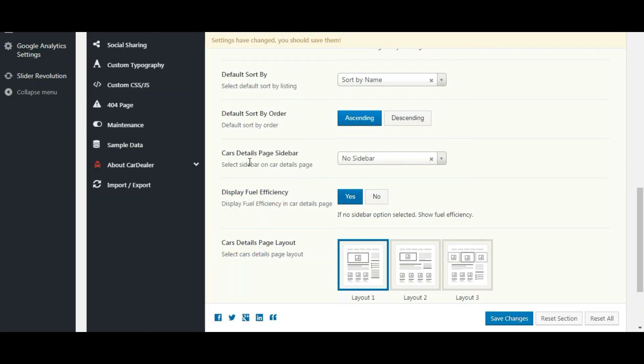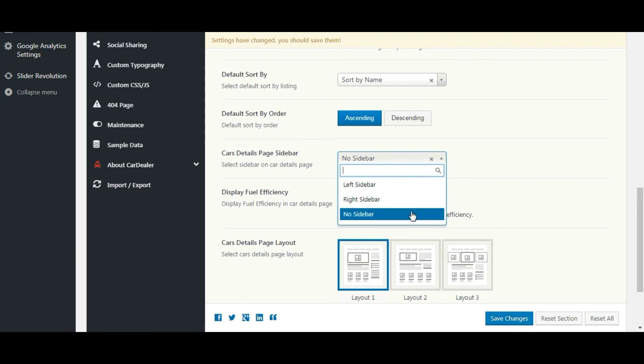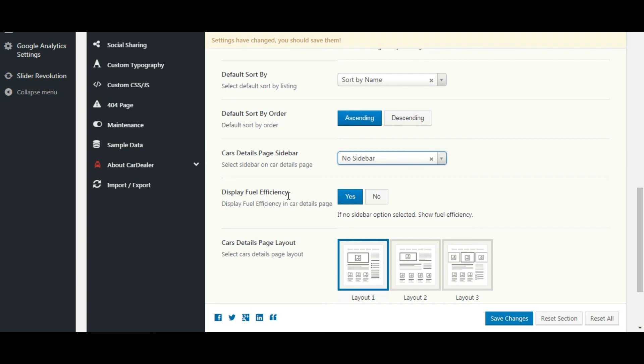Let's check the other settings. Select the car detail page sidebar. Let's keep no sidebar. This setting is visible only if no sidebar is selected. Let's keep it as yes.